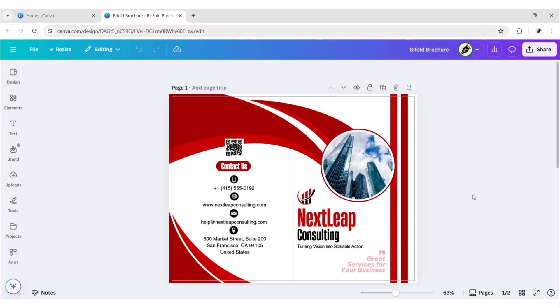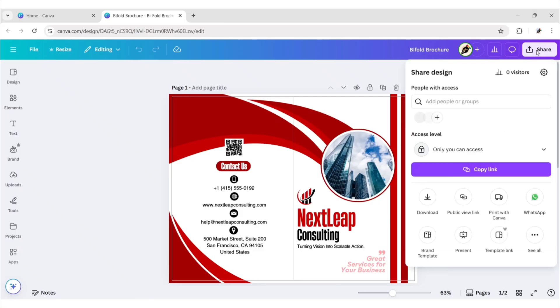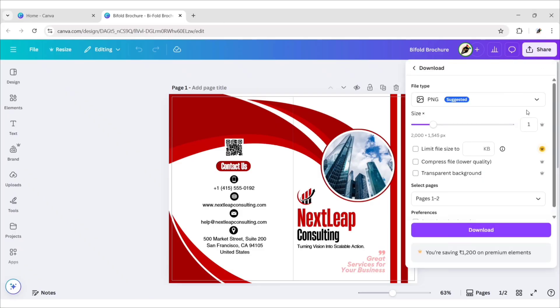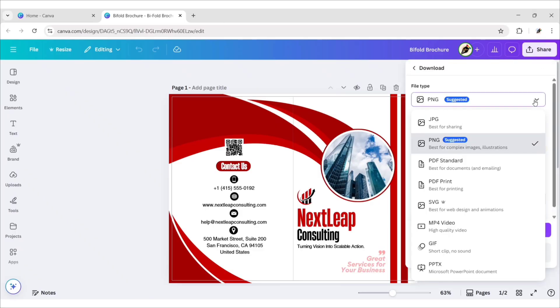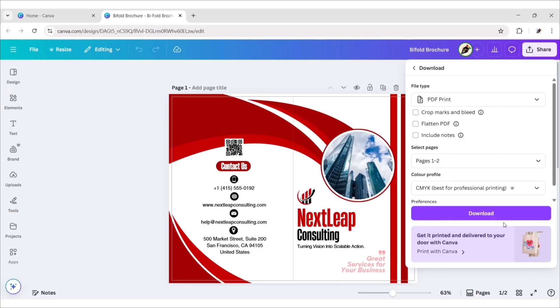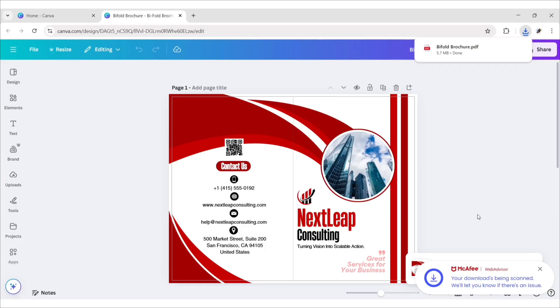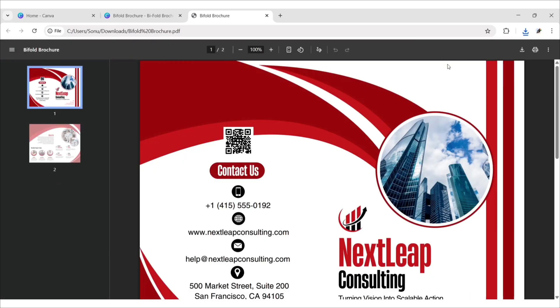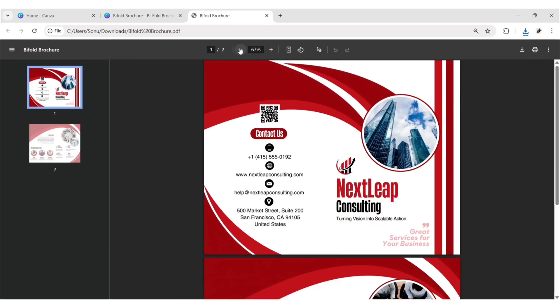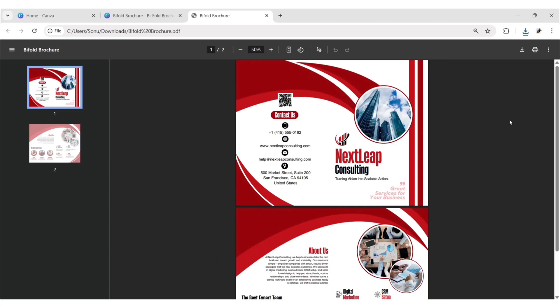Our brochure design is ready. Click on Share, then Download. Choose file type to PDF Print. Change color profile to CMYK. Now, download this PDF. Now, you can easily print your brochure using this PDF.